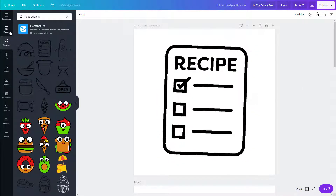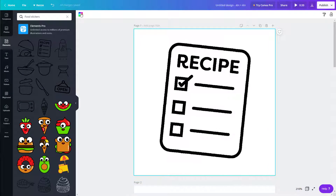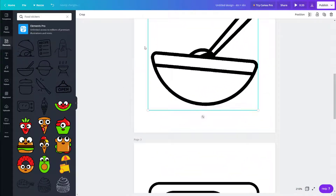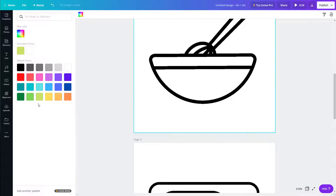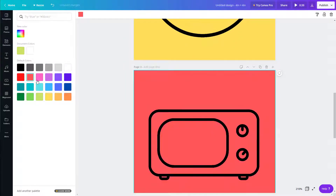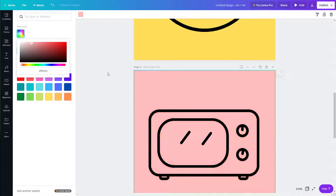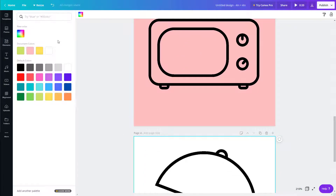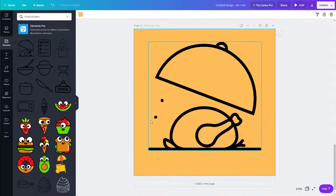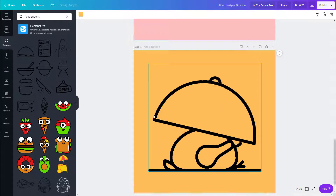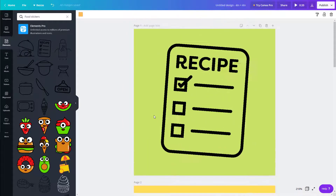Now I can choose background colors. I'll choose green for the first one, yellow for the second, pink for the third, and an appetizing orange for the last one. So now I have these four layers, one after another, just like presentation slides stacked together.